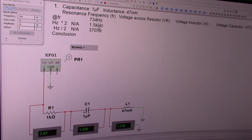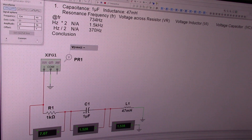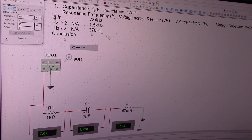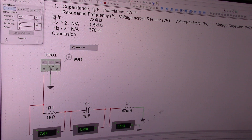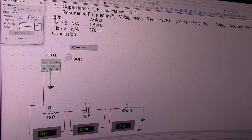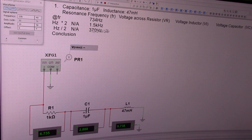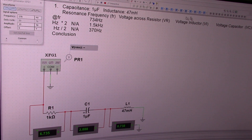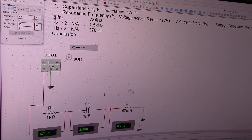For the table you need to complete: the voltage across the resistor, the voltage across the inductor, and the voltage across the capacitor. At resonance frequency the voltage across the resistor is about 7 volts, the inductor is 1.5 volts, and the capacitor is 1.5 volts. At 370 hertz — which is half the resonance frequency — the resistor is 6.7 volts, the inductor is 0.7 volts, and the capacitor is 2.8 volts.